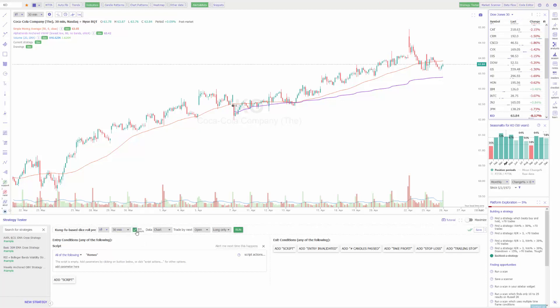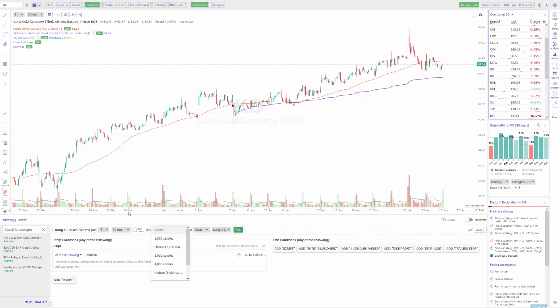You can choose extended hours for the overnight session. You can choose how much data is being pulled in to backtest this strategy. For example, it's set to chart by default, so that'll only pull in data that's showing on your chart, but you can pull in a thousand, two thousand, or three thousand candles. In our example we'll use five thousand.